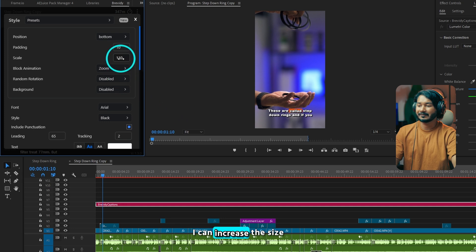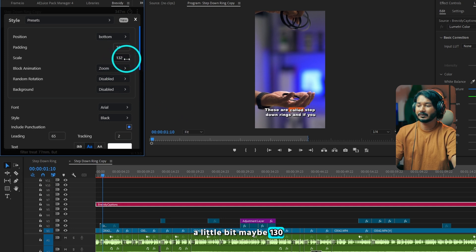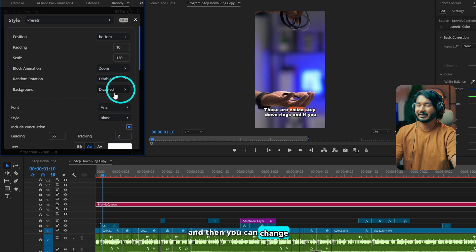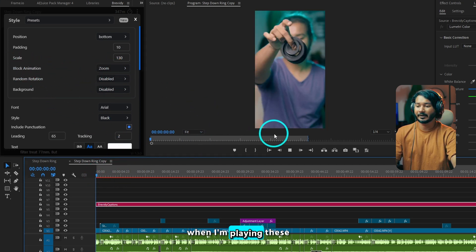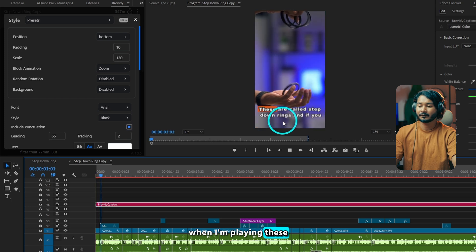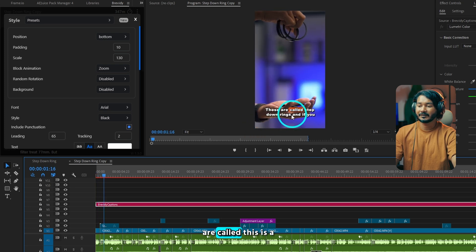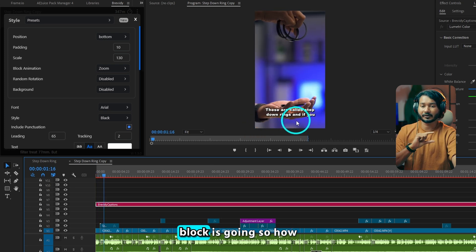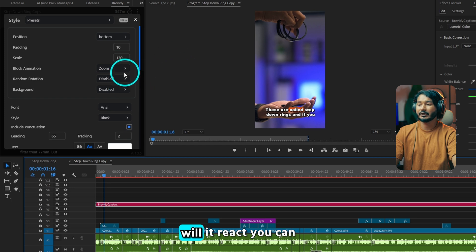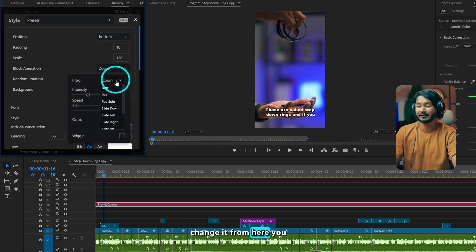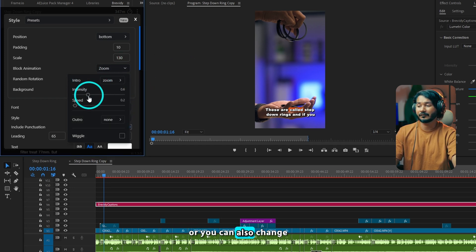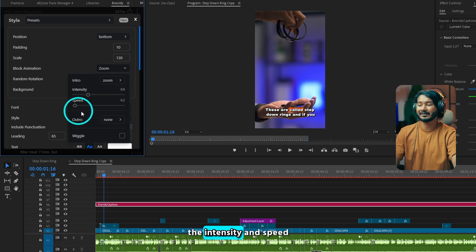Then I can increase the size a little bit, maybe 130. And then you can change the block animation — when the block is going, how will it react? You can change it from here. You can change the animation or you can also change the intensity and speed.